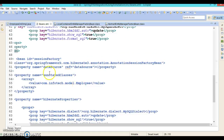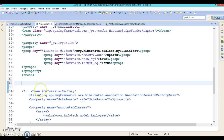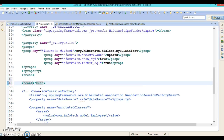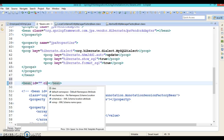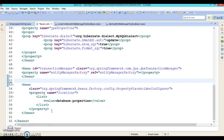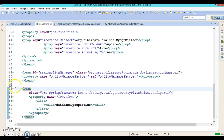With the LocalContainerEntityManagerFactoryBean almost fully configured, the next bean to configure is the transaction manager bean — specifying its id and class name in the XML configuration. With that, the XML configuration is almost complete.